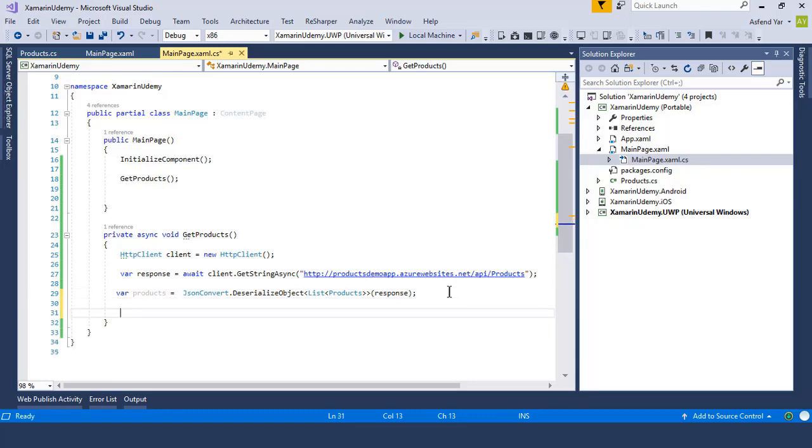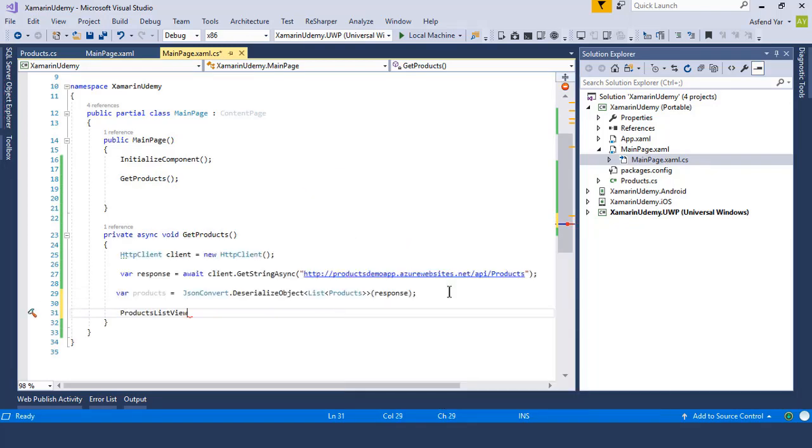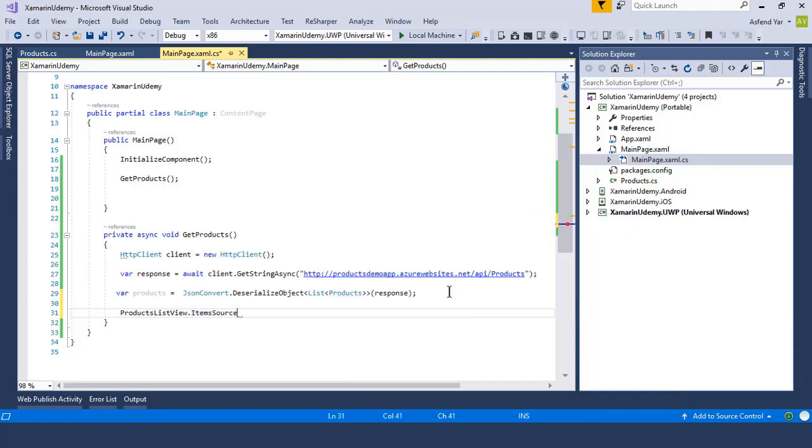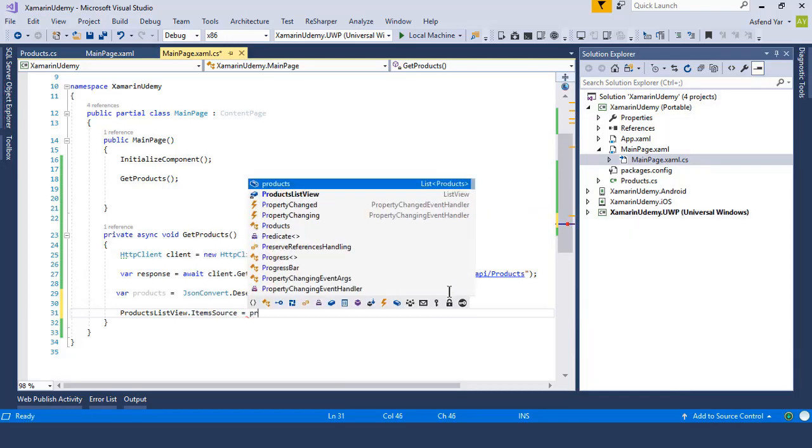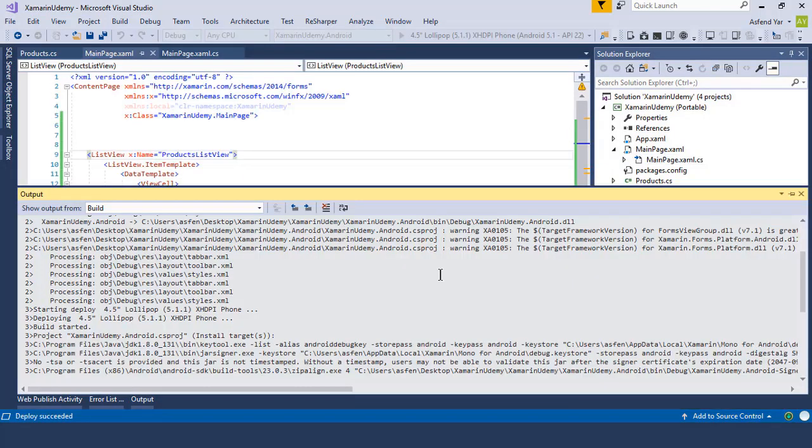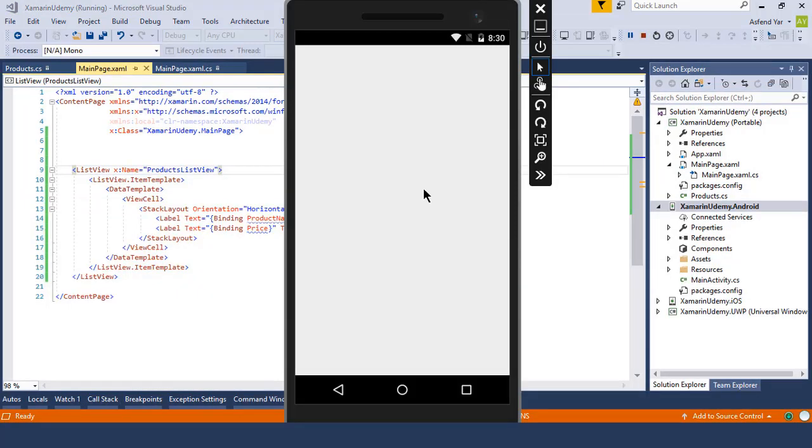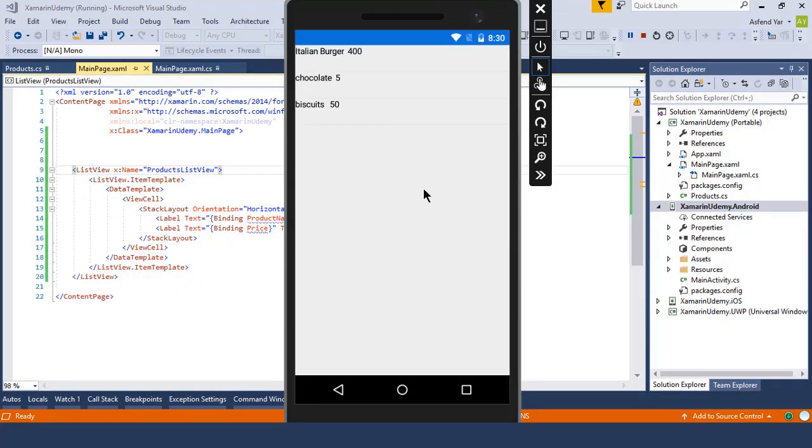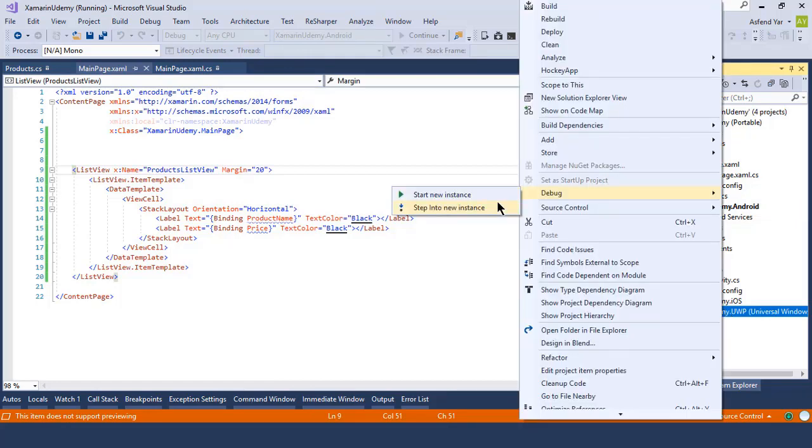Now in order to show the data to the list view, just set the list view item source property equal to products and here we go. Now let's run this application and see what happens. As soon as the application appears, it will load all the JSON data inside the list view. That's a GET request.